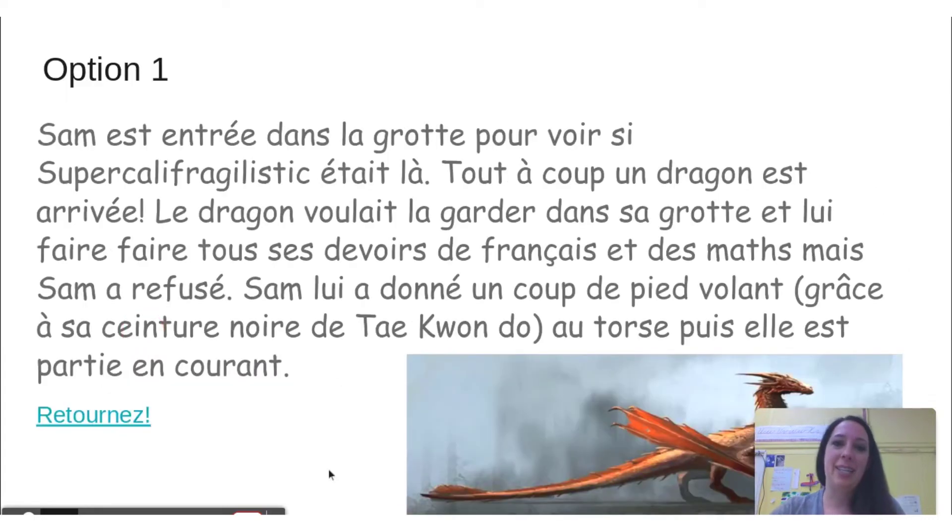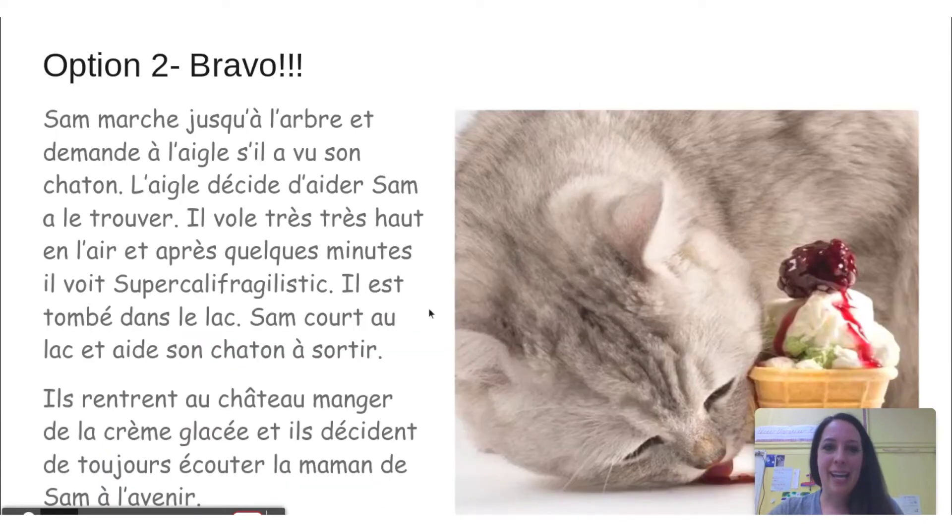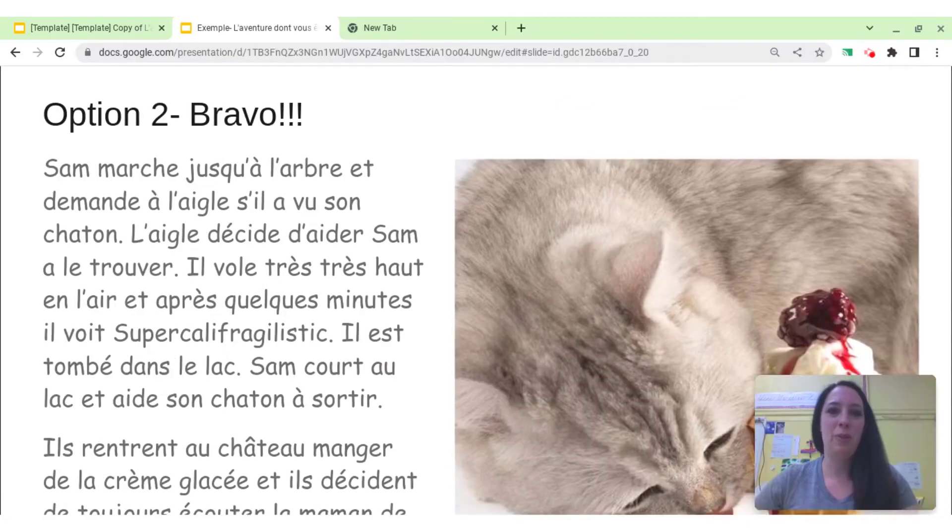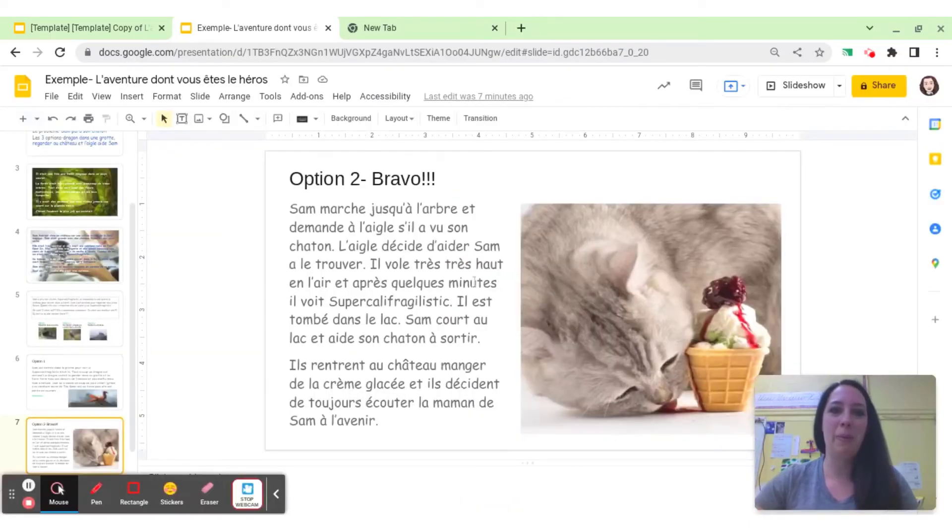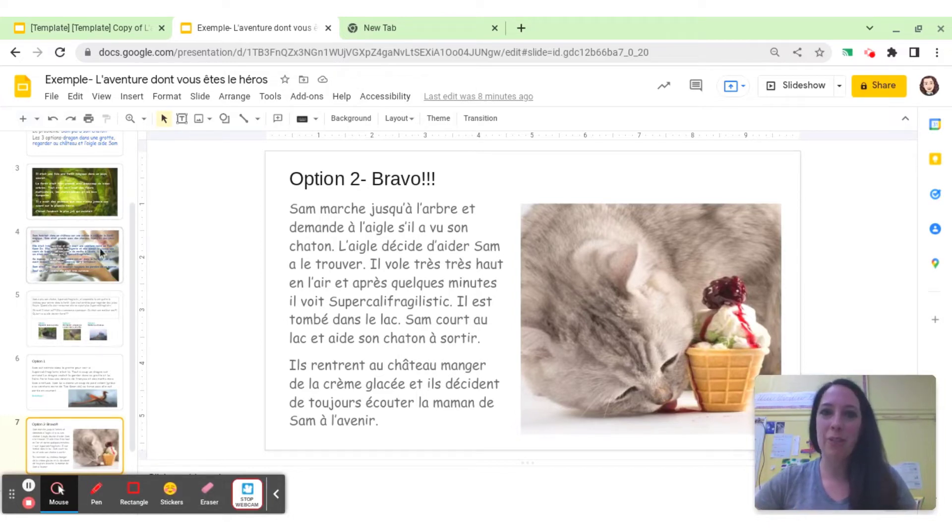No, the cat was not there, so we had to go back, and then they decided to ask the eagle, and the eagle helped the girl find her cat. They were able to solve the problem, and they went back to their castle, and everyone was happy. They loved really being part of that choice-making and part of the story.